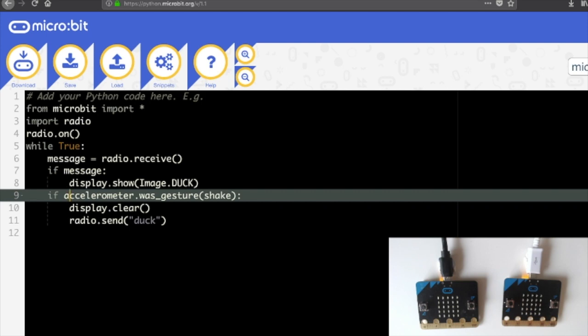So the radio is just looking for any message and we're sending the signal duck when the microbit is shaken.